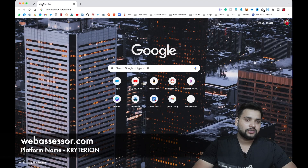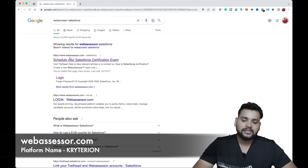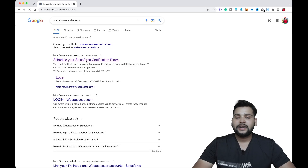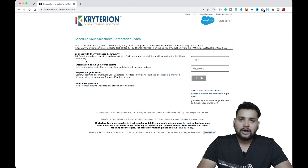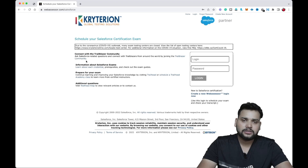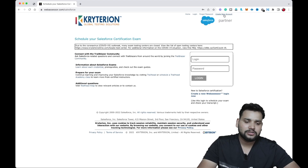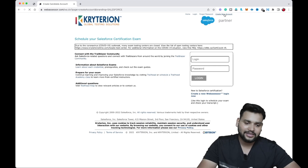On the first result you will see the website called webassessor.com — just click on it. After this you will see this interface. As you are a new Trailblazer, you need to create an account first. You will see a button or link called 'Create New Account' — just click on it.